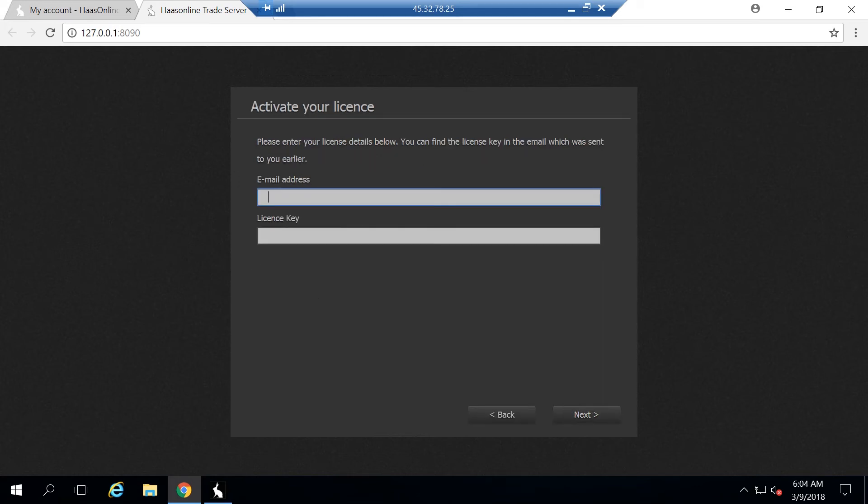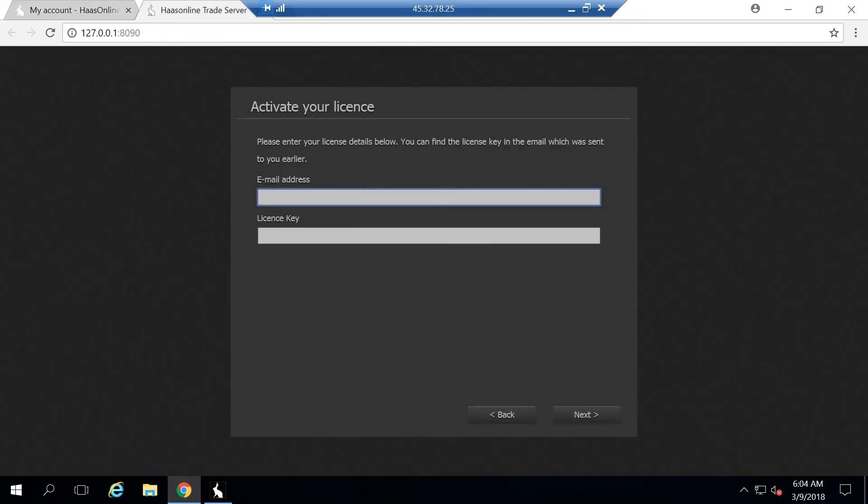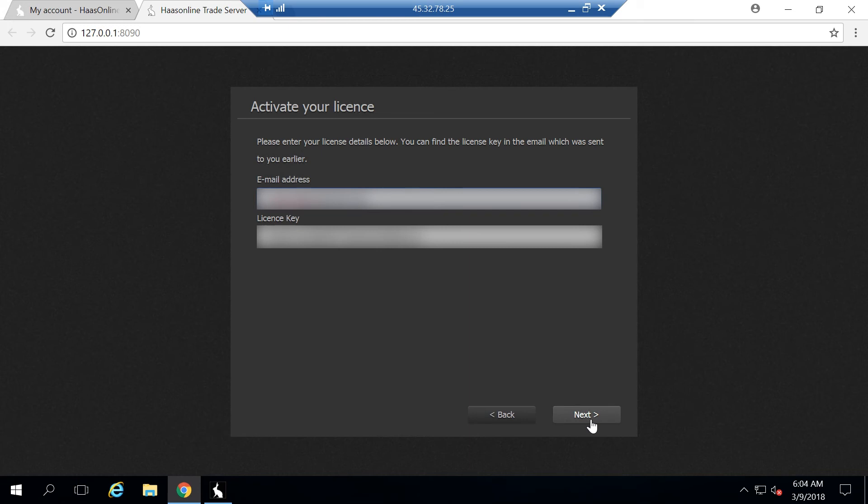It's going to ask for your credentials or your license information. So go back to your account, you're going to want to copy the license key, paste that in. And then you're going to want to put in the email address that you used to buy the software. In this case, I'll put mine in. And then you're going to want to hit next.